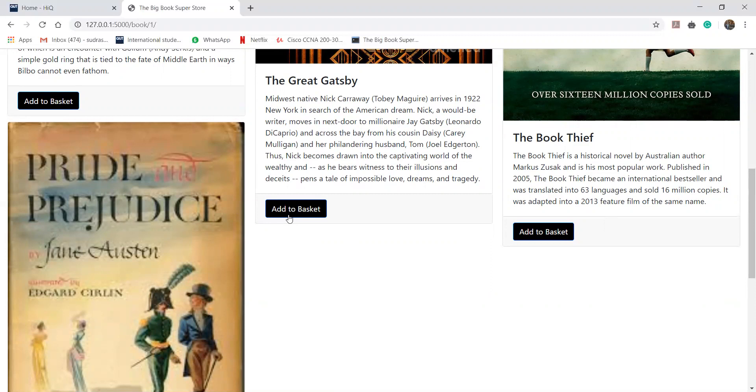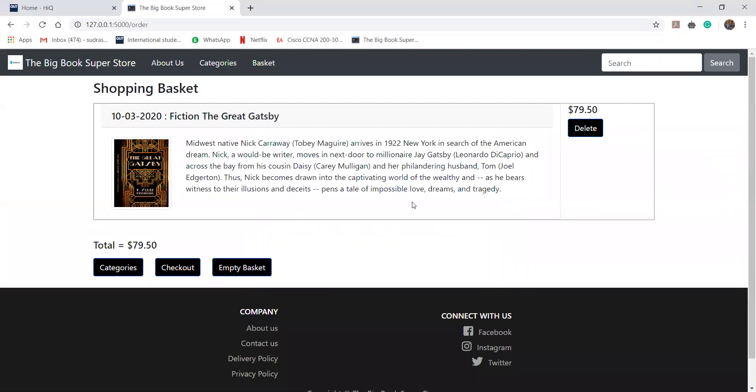Here I am clicking on this book, The Great Gatsby, and clicking on add to basket and the book will get added to the basket and it will show the price of the book. Here it is 7950.